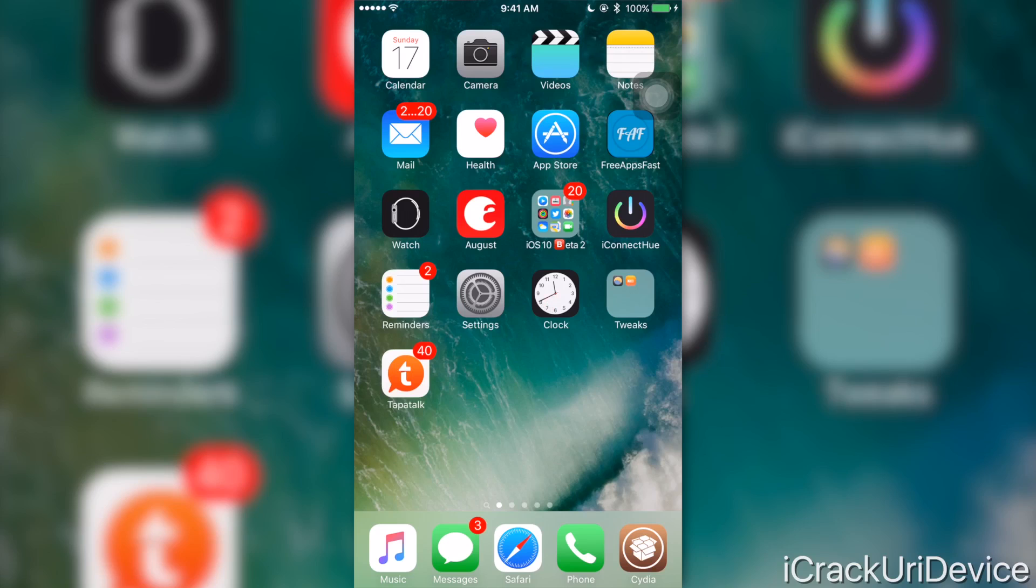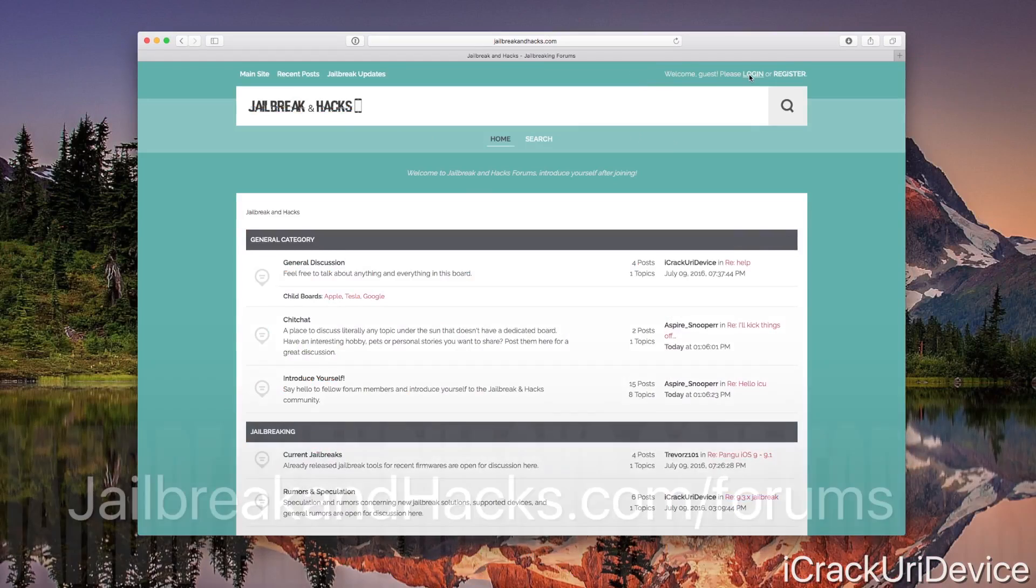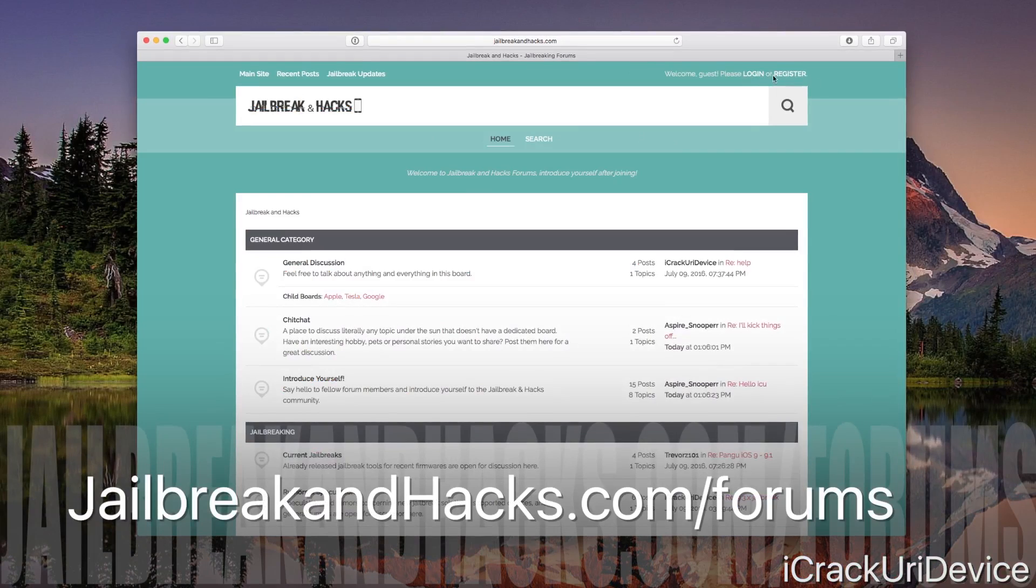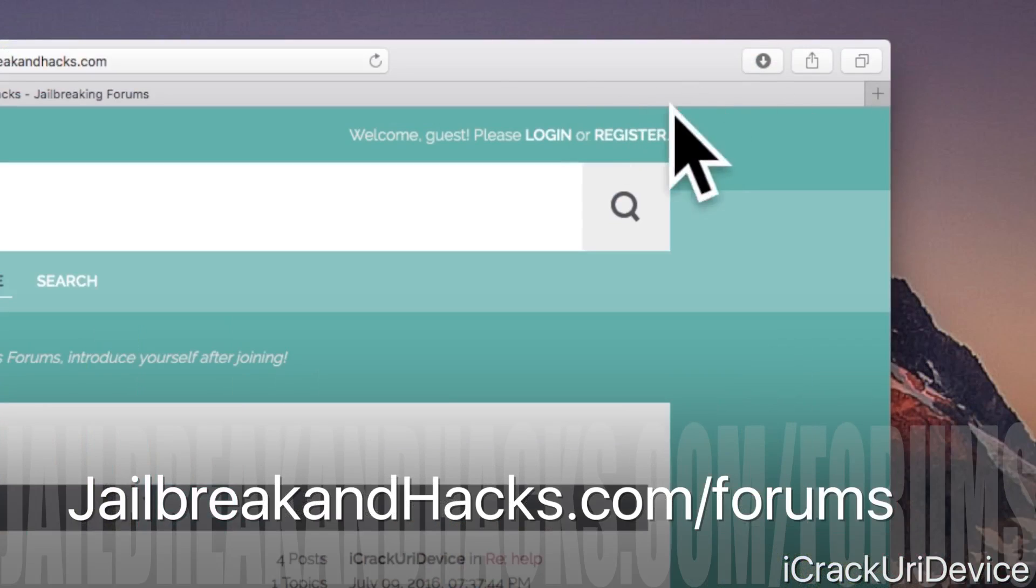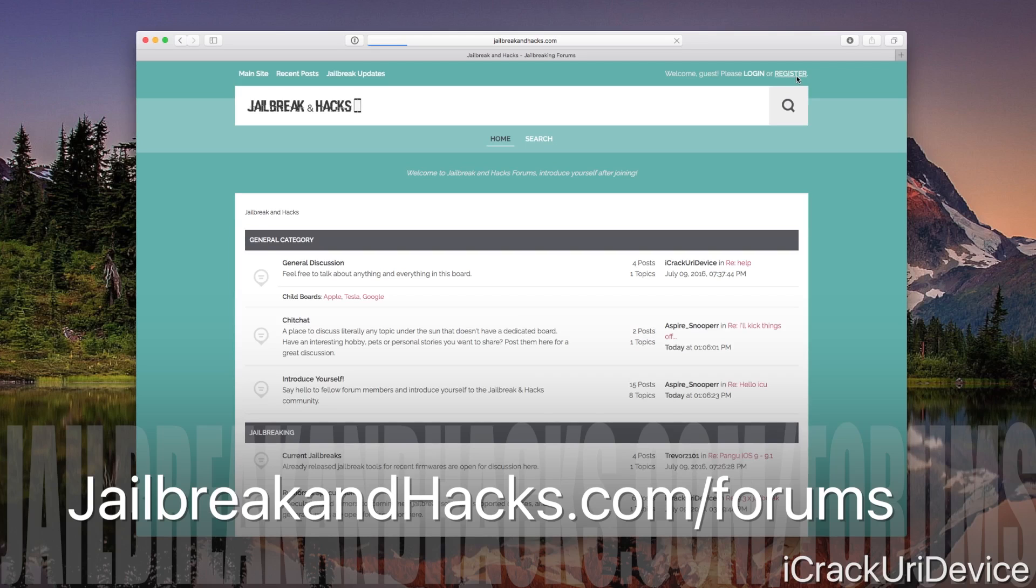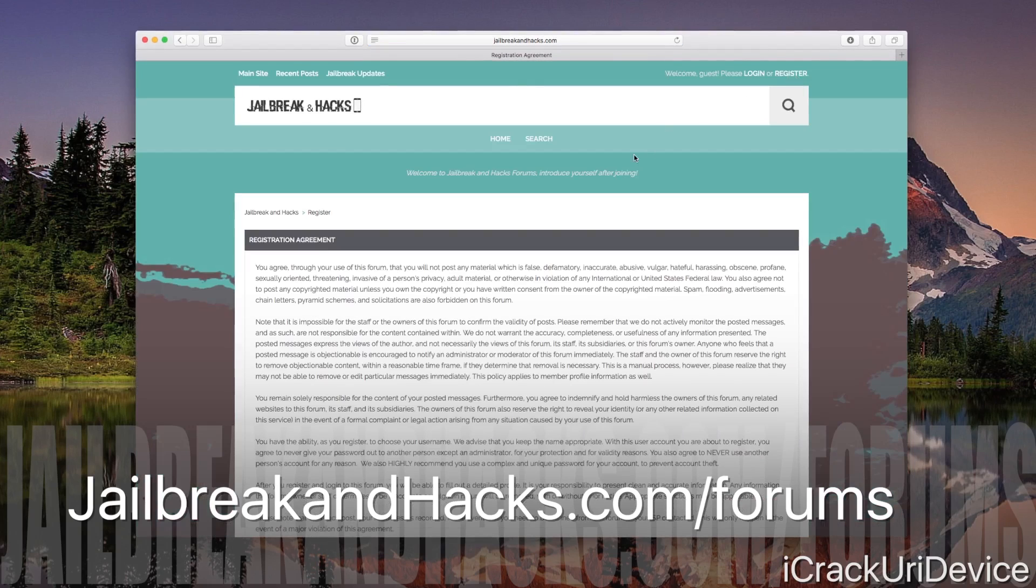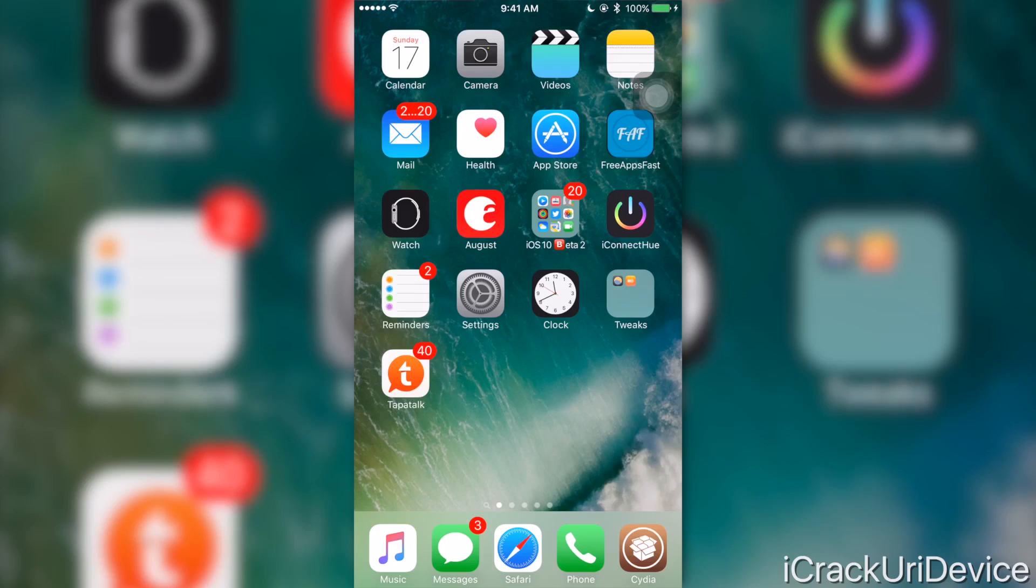He's absolutely awesome on the forums, and if you have yet to join Jailbreak and Hacks forums, just be sure to do so. It's so easy to actually sign up—it only takes a matter of seconds. If you have any questions whatsoever about jailbreaking, be sure to post them on the forums.